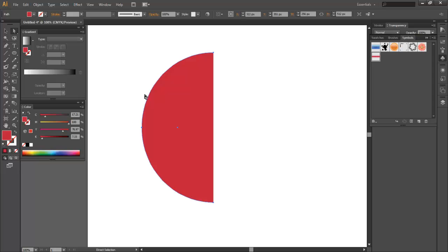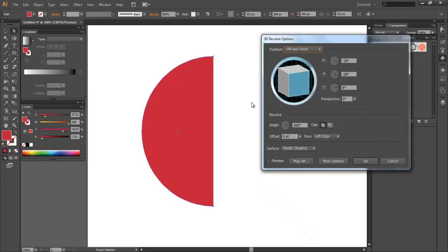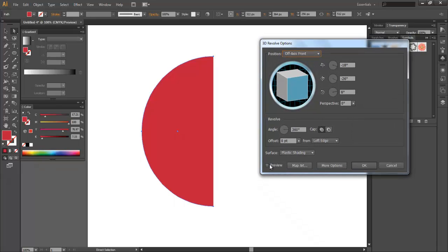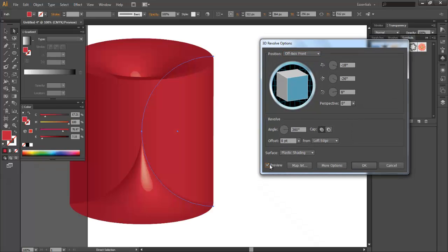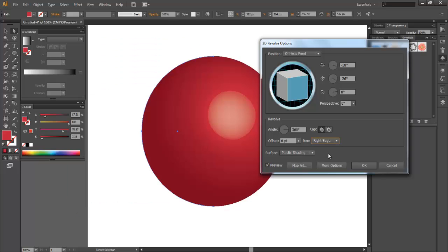Now to do that with this selected you're going to go to effect, 3D, revolve. And now what we want to do is we want to check the preview box. Now it took me a little bit of time to figure out what was going on here but basically the offset here was from left edge. Change that to right edge and now we have a sphere.